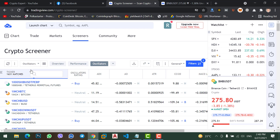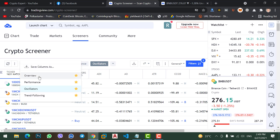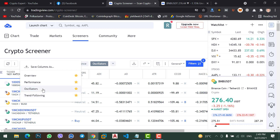I recommend you to select manual refresh. Once you refresh the page, you will see a column set. There are four options: overview, performance, oscillators, and trend following. In this video we will use these two options — oscillators and trend following. First we will use oscillators, so click on it.